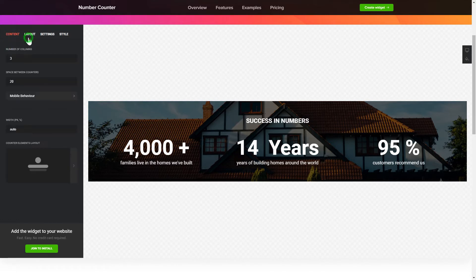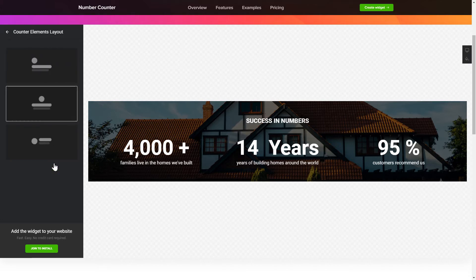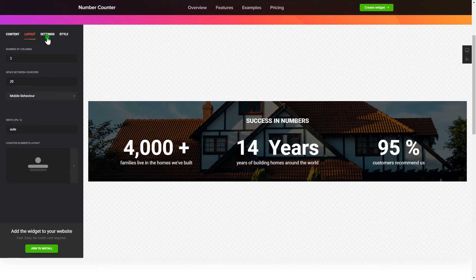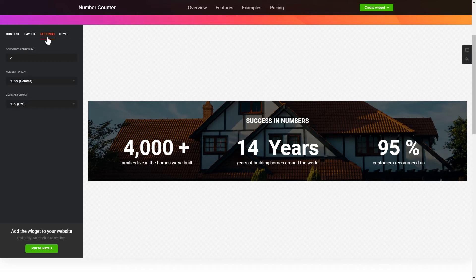Adjust the elements, arrangement and behavior on the Layout tab. The Settings and Style tabs are where you can change your widget design, colors, animation speed and font size.